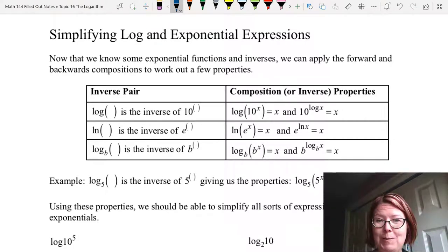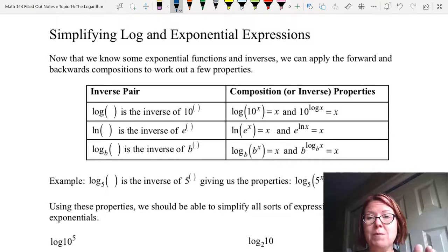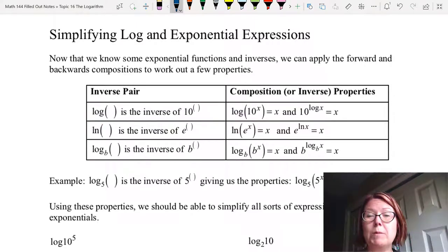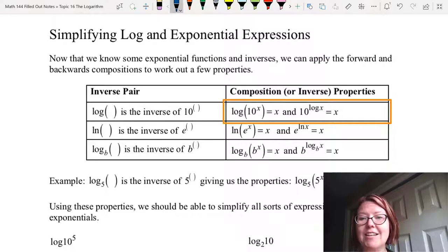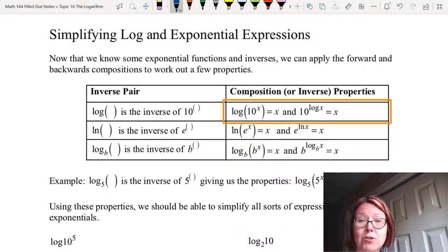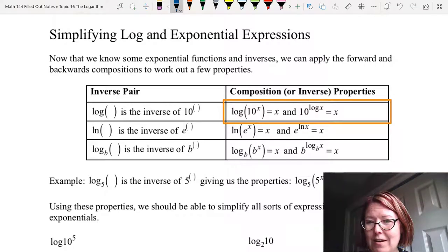We know the following inverse pairs. Log of something is the inverse of ten to the something. When we perform a composition of that function with its inverse, we would have something like log of ten to the x, and that should come out to just be x because we've done a function composed with its inverse. Likewise if we do it in reverse, we would have ten to the log of x and that would also be x.